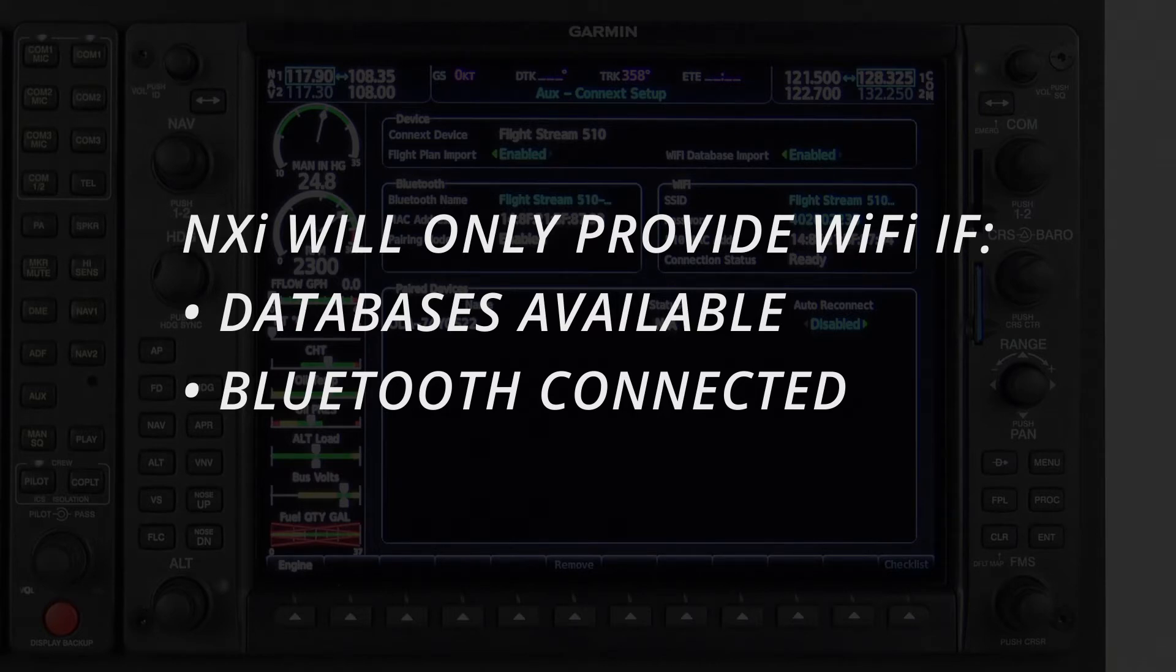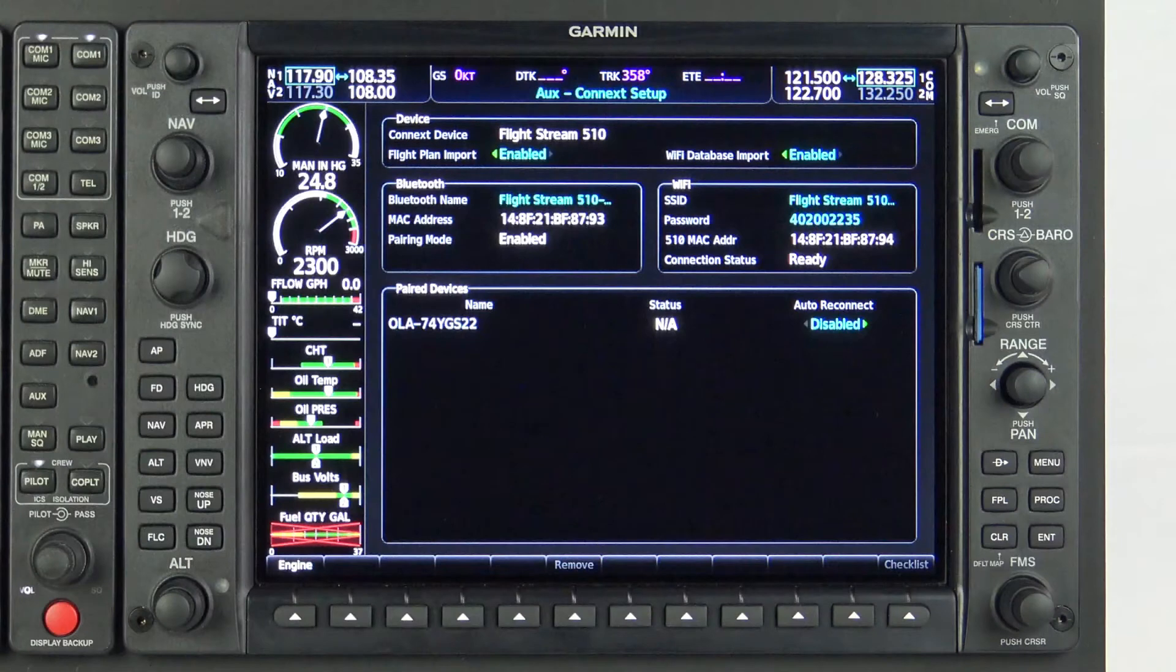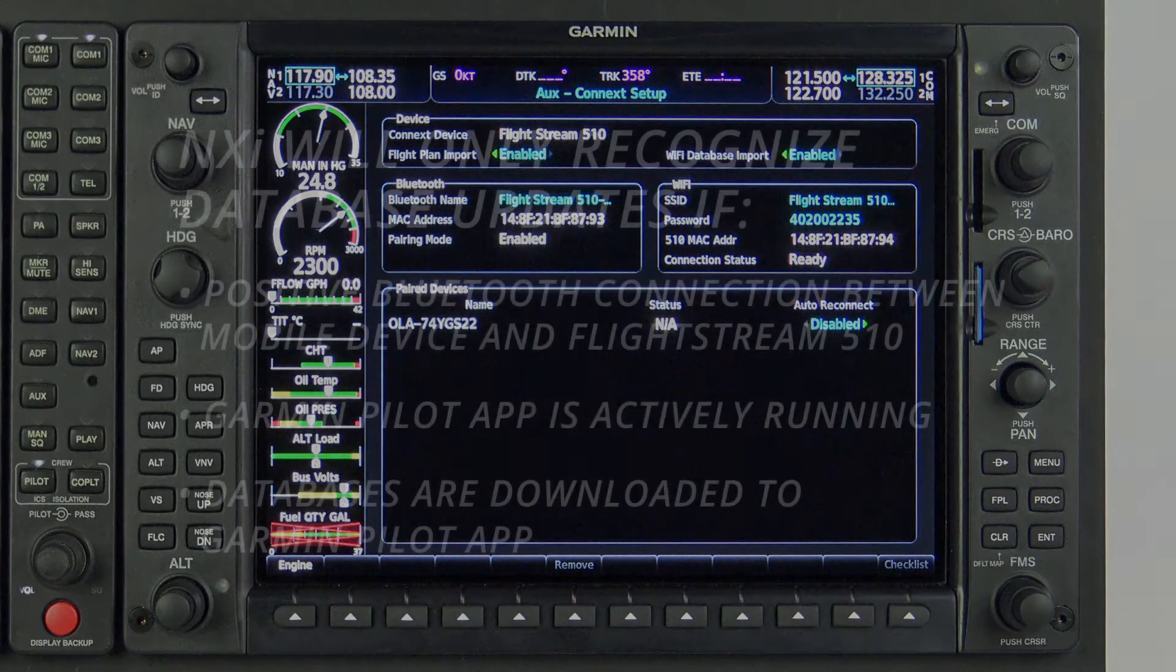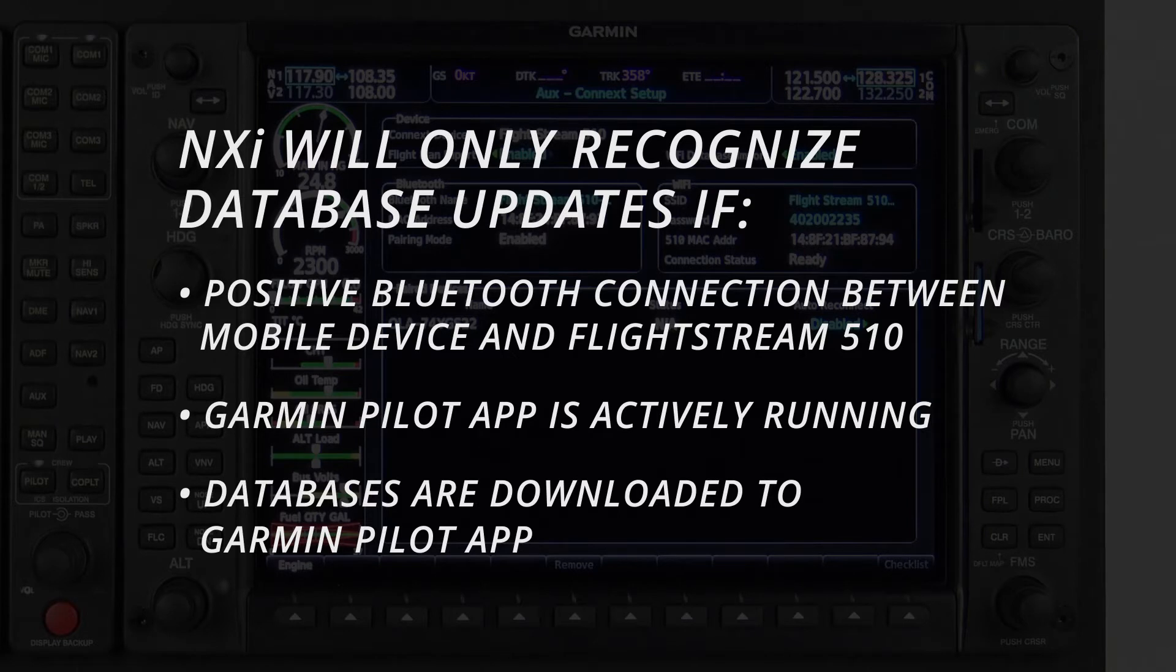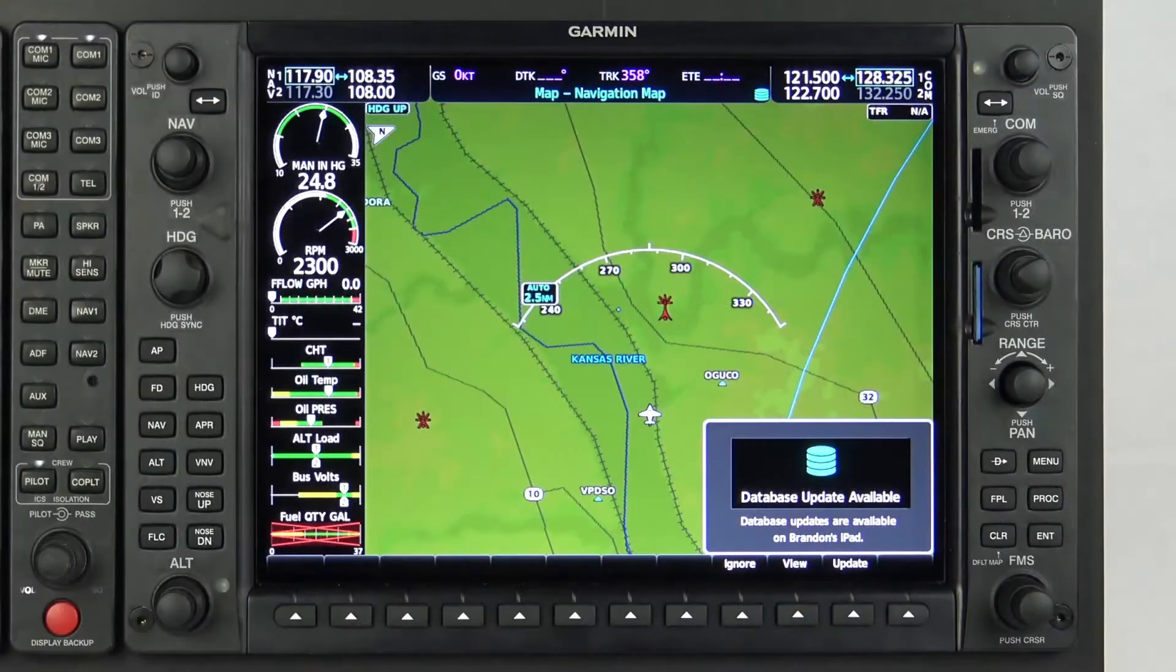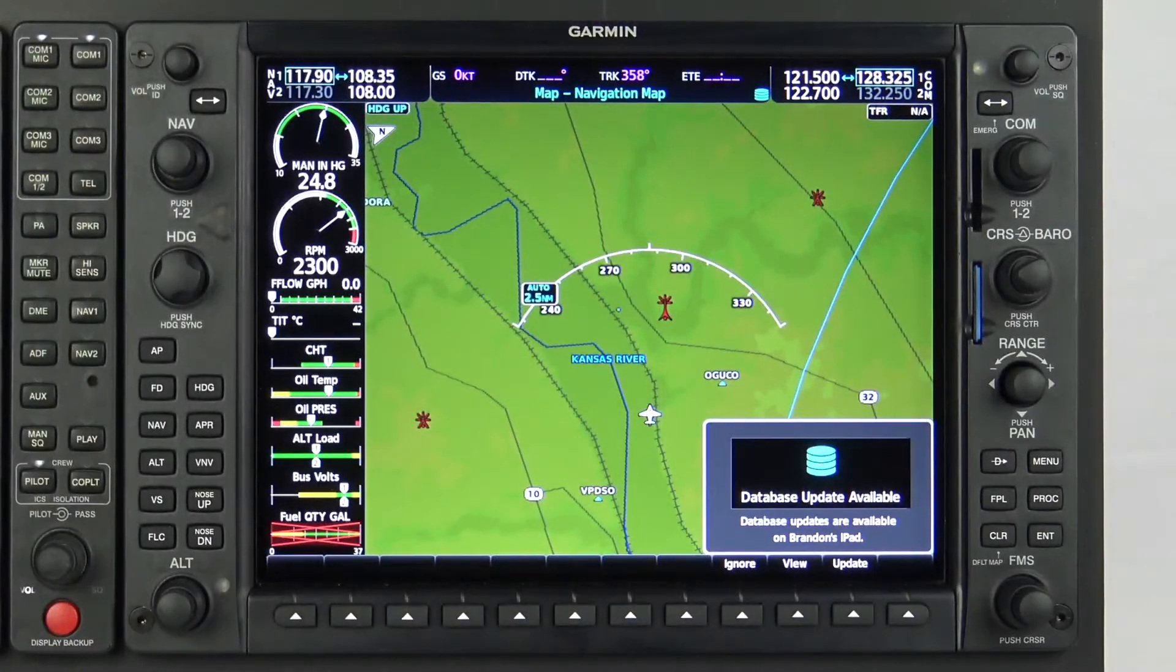If there are no database updates required, the system will not provide a Wi-Fi signal. G1000 NXI will not recognize available database updates unless the following three conditions are met: A positive Bluetooth connection is established between the mobile device and the Flightstream 510. Garmin Pilot is actively running on the mobile device. And the databases have been downloaded to Garmin Pilot.